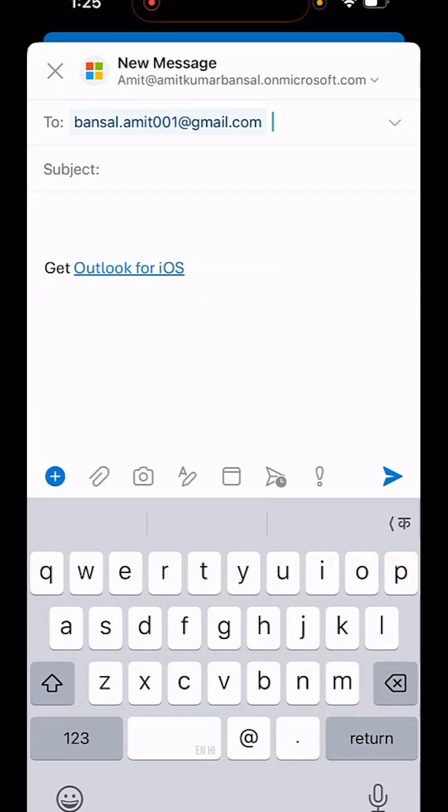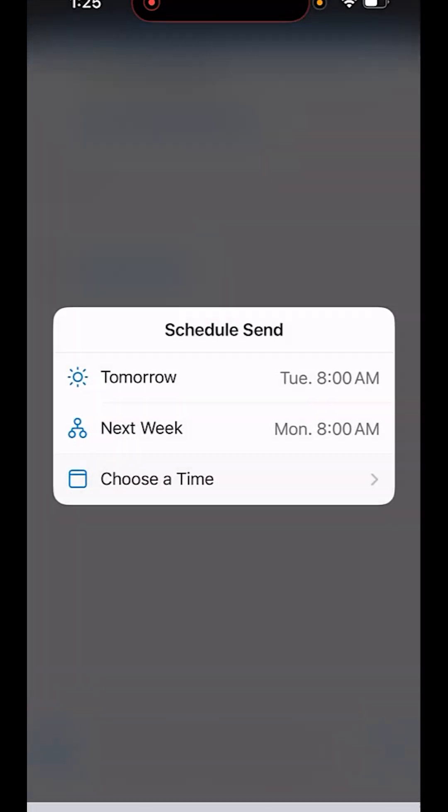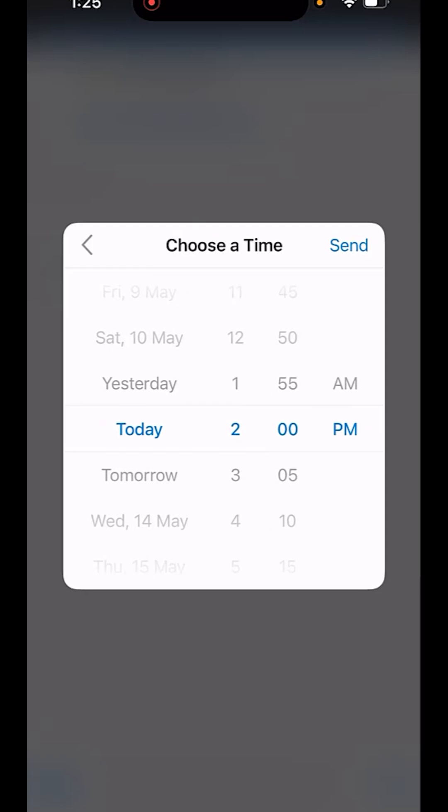Now there is an option which is schedule email. Tap here and you will see three options: schedule send tomorrow, next week, or you can tap here to choose a time.